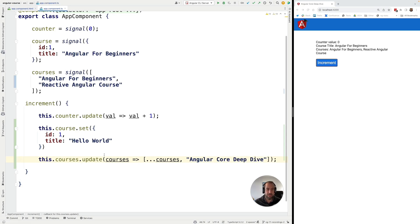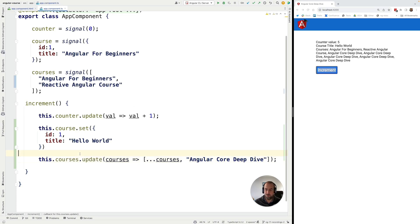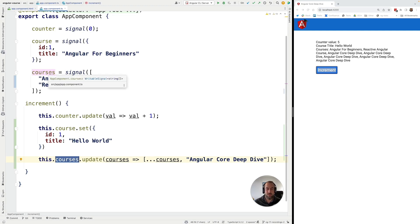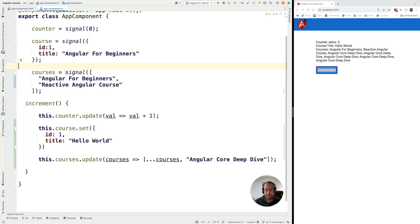So now again, if we try this out, it's still working exactly the same way as before. But this time around, this course signal is going to be able to inform any consumers that its internal data has changed.